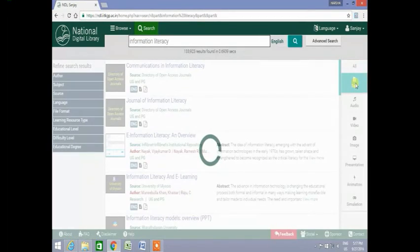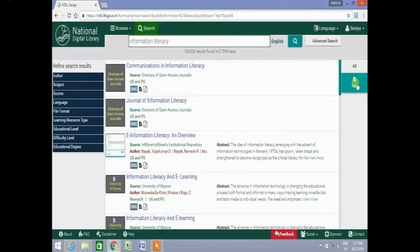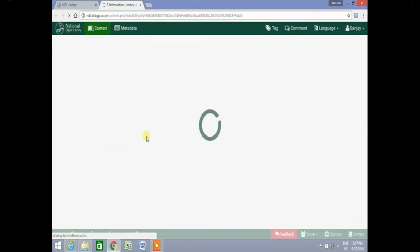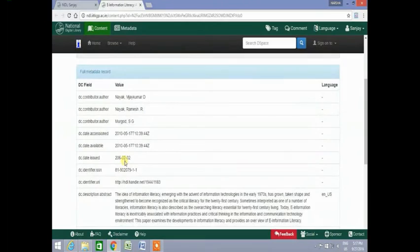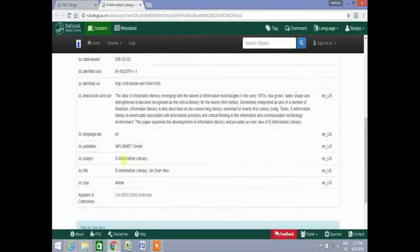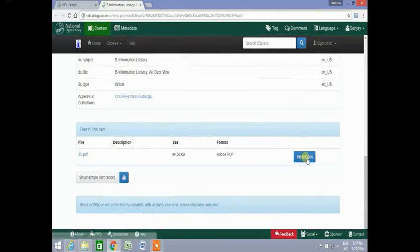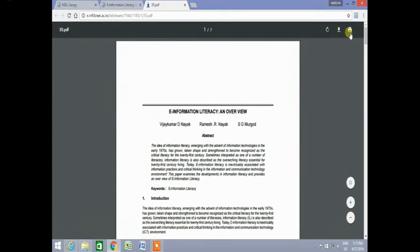Let us now click on text to filter only text resources from the search results. On clicking on the first text resource, the full metadata record of that resource will appear. Then click on the view or open button and the document will open. This document can be printed or downloaded as per requirements.